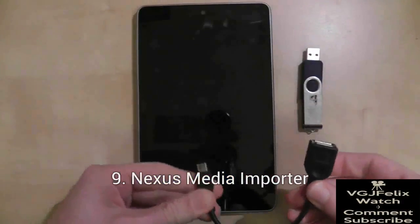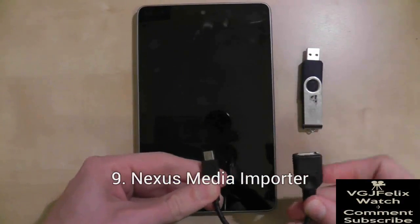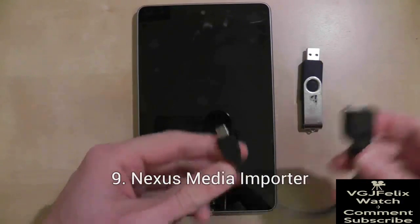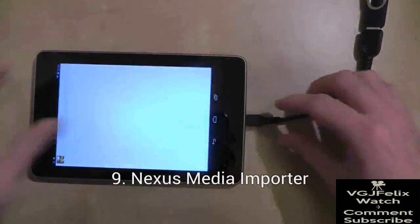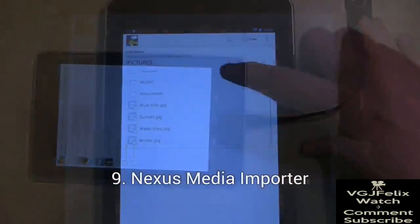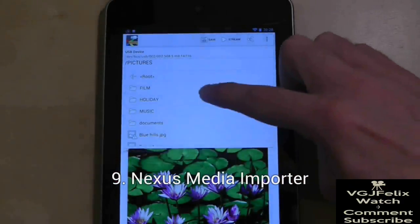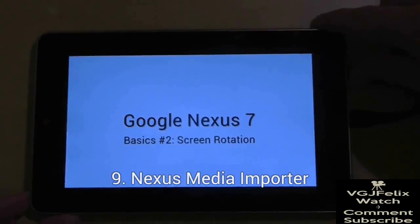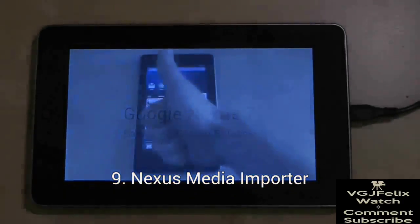Nexus Media Importer will enable you to plug USB sticks and card readers into your device so that you can stream media or copy it to your Nexus 7. You will need a USB On-The-Go cable to plug stuff into your Nexus 7.